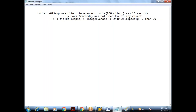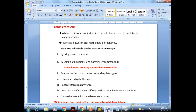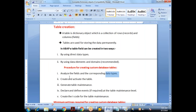Whenever we create a table, first we should decide whether the table is client dependent or client independent. We should decide what are the field names, data types, and widths. The first step is to analyze the fields and the corresponding data types. The next step is to create the table using direct data types.